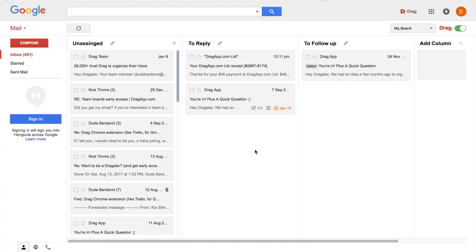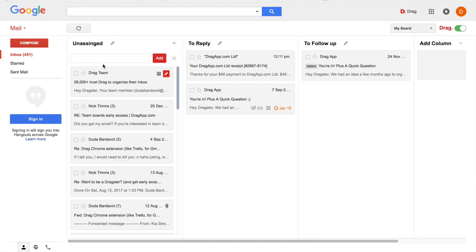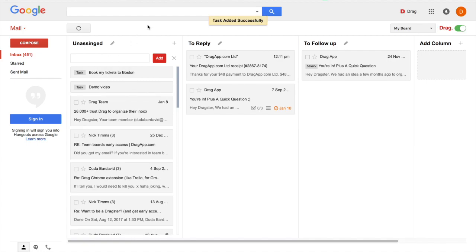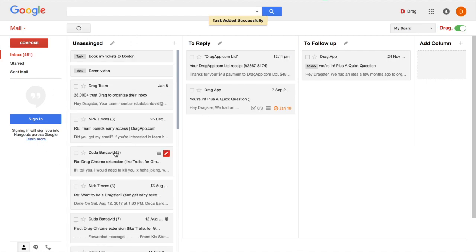And we also know that not every task is related to an email. So that's why we created this functionality here that allows you to create non-email related tasks. For example, I need to create a demo video for Drag, I need to book my ticket to Boston, and so on. You can add as many tasks as you want here, everything right inside your inbox.